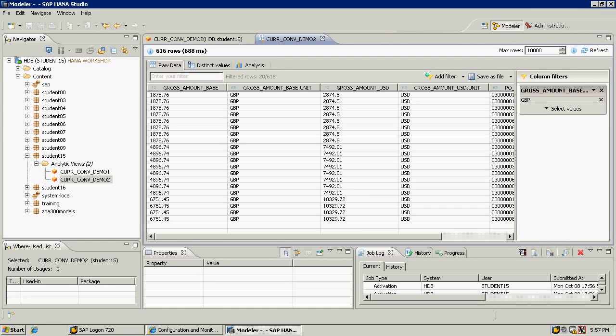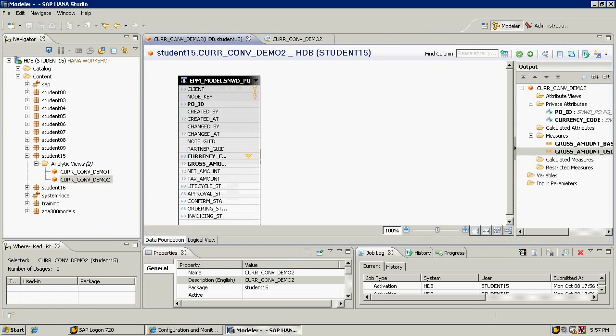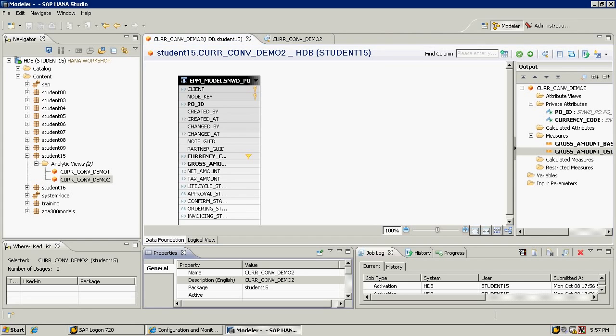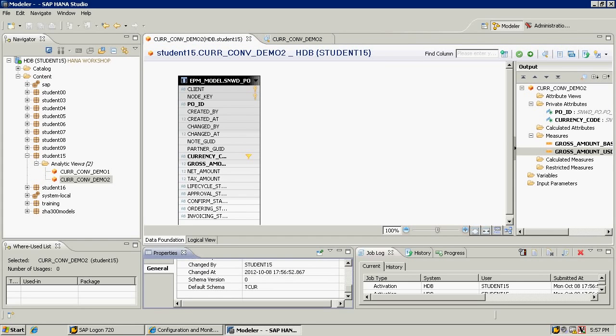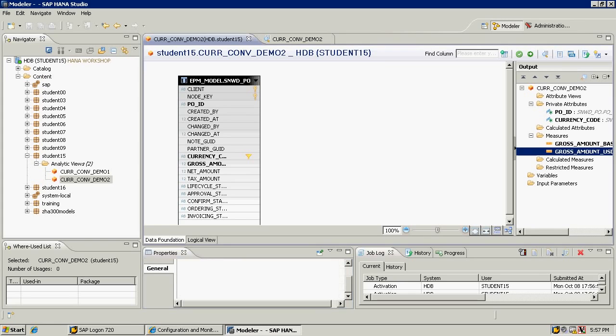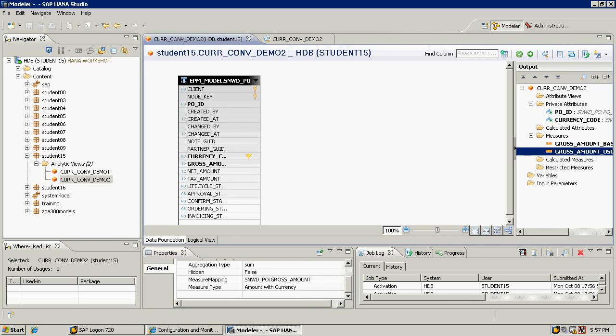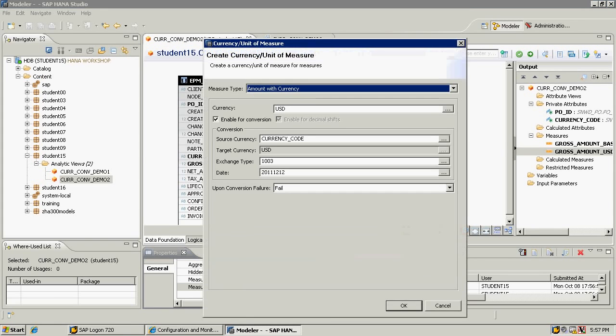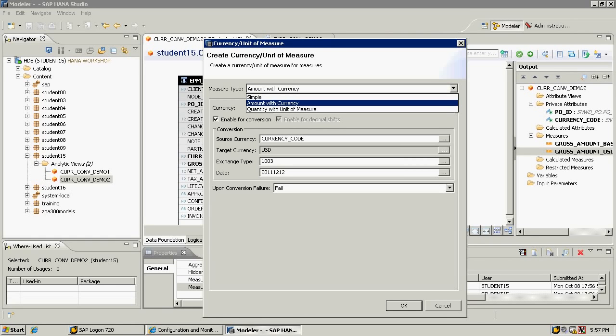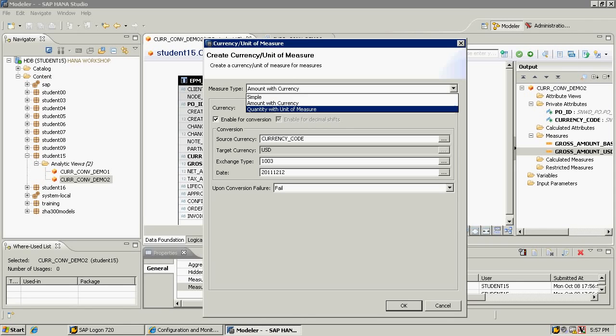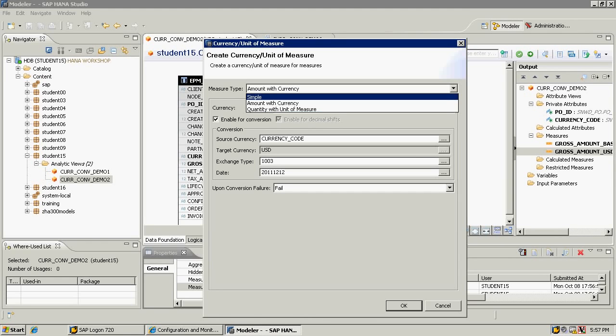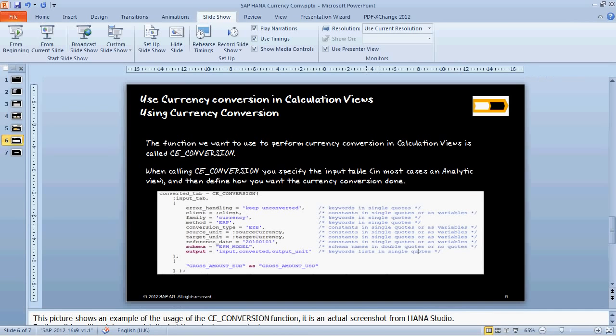So that's the end of my demonstration. Just one more thing I would like to mention - if I go back into my currency conversion for the currency over here, you can see not only can you do currency conversions, but you can also do quantity conversions with unit of measure.